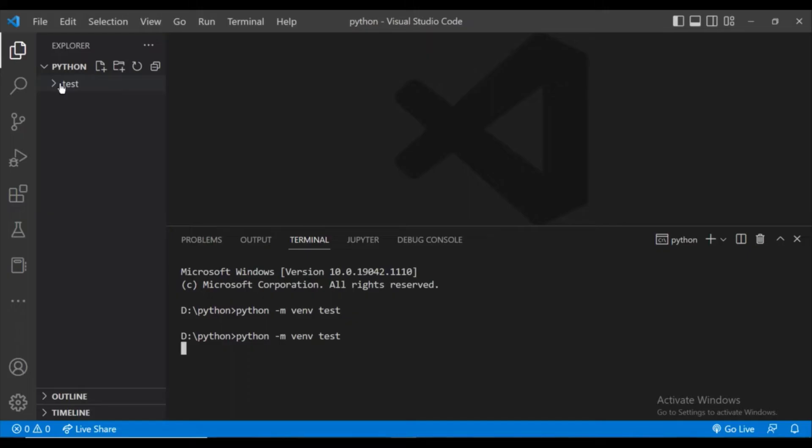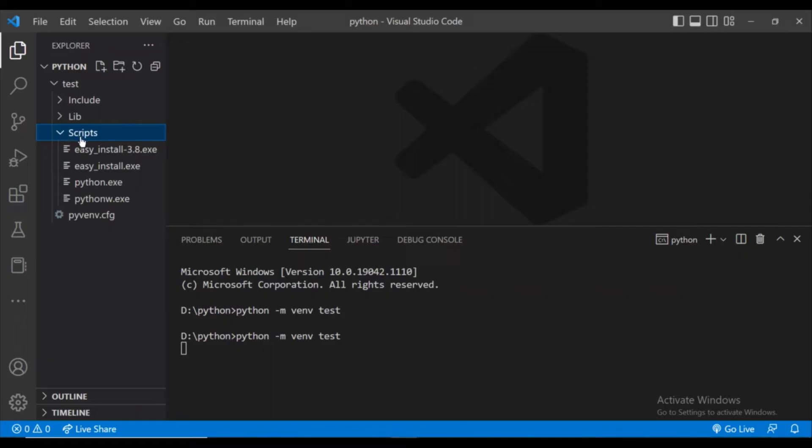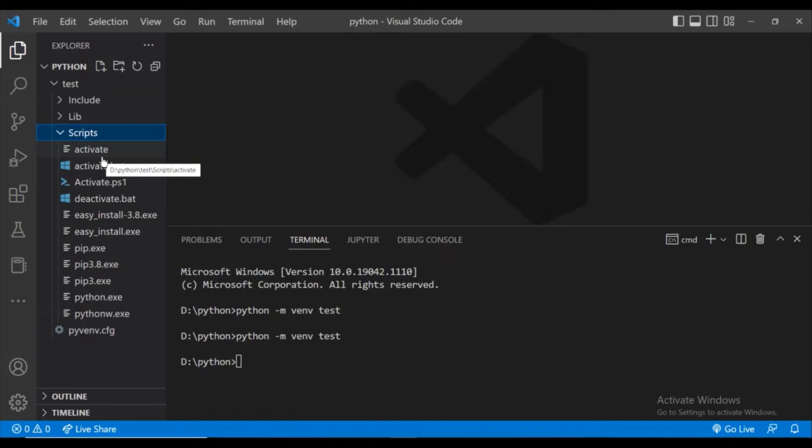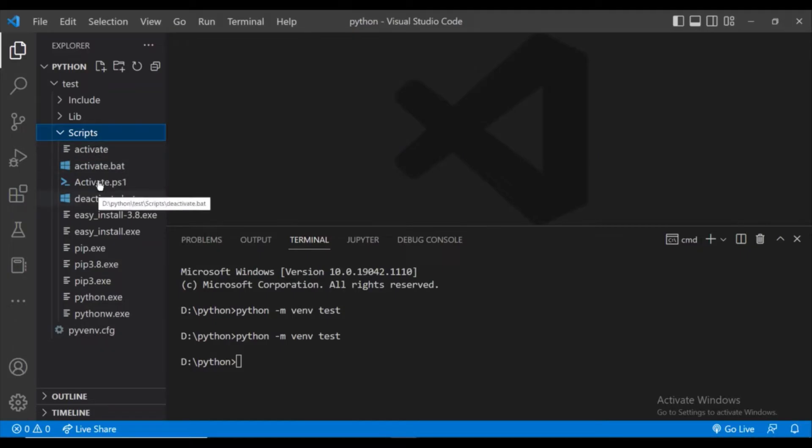As you can see on the left, the test folder has appeared. This is the virtual environment. Inside it, we have a folder named scripts and if you open the script, there should be an activate file. Now the activate file has come in my folder.